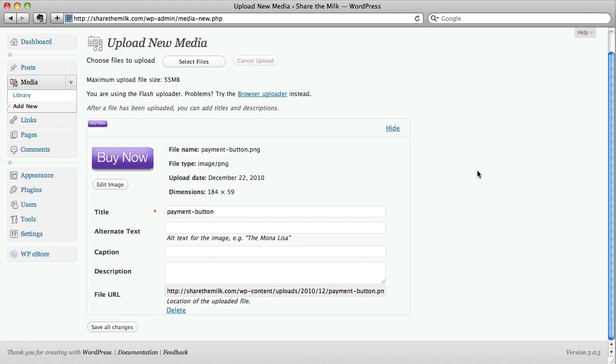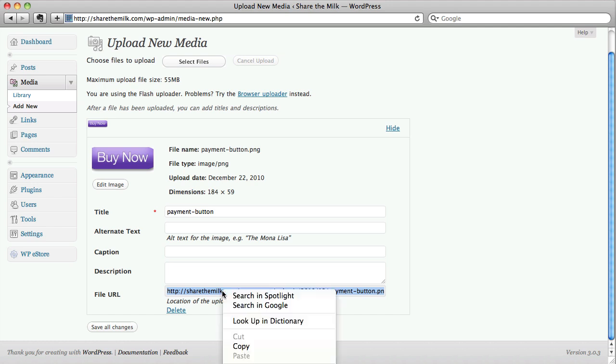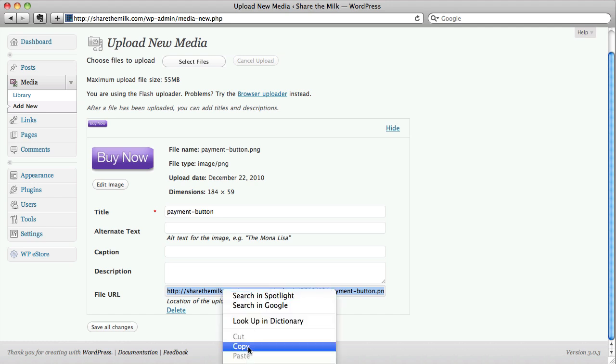And what we're going to do is take note of the file URL here. So if we select this and copy it, that's going to be on our clipboard.